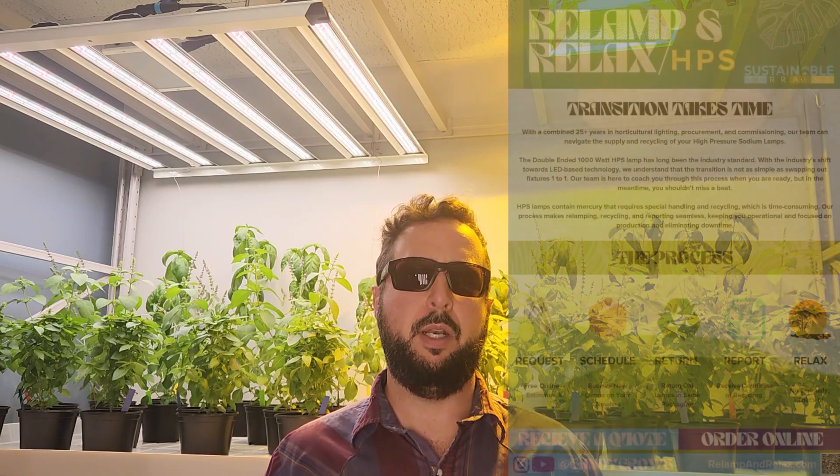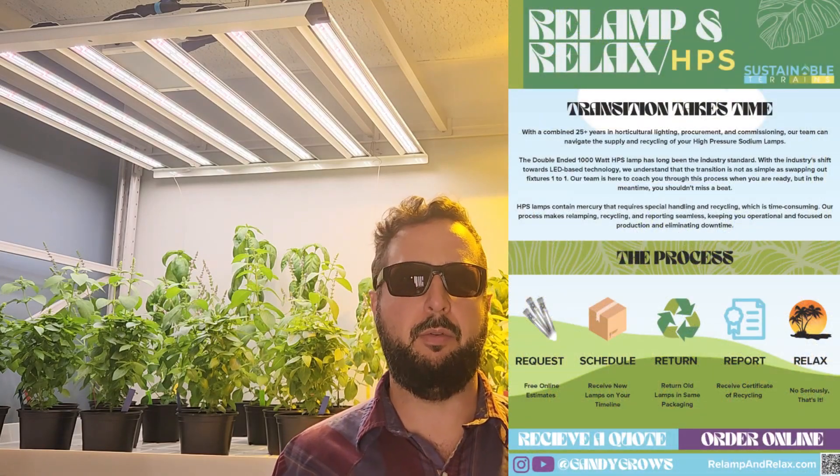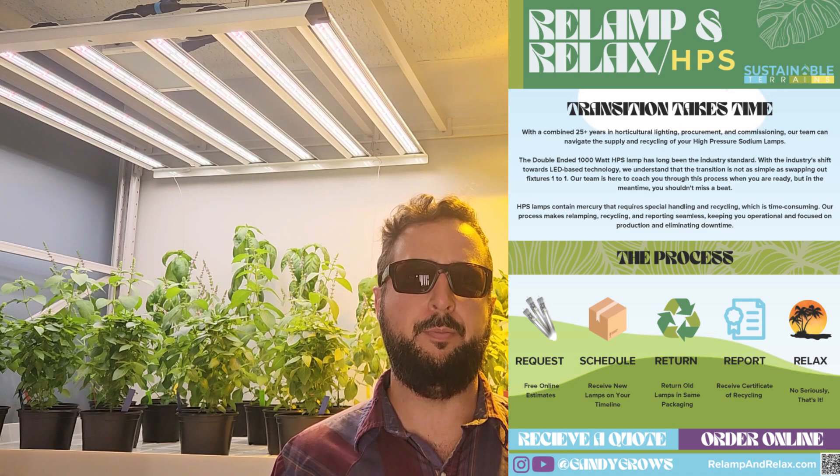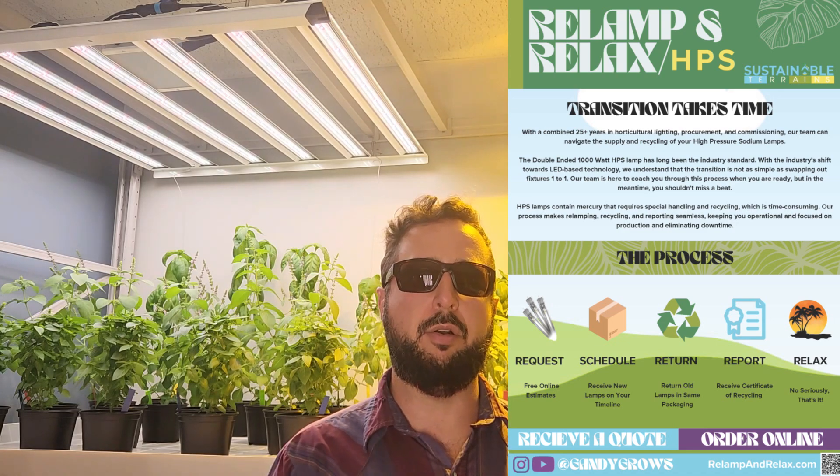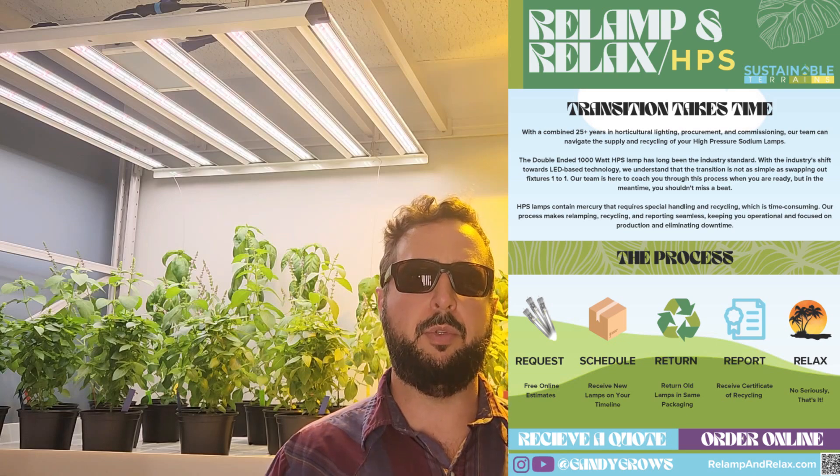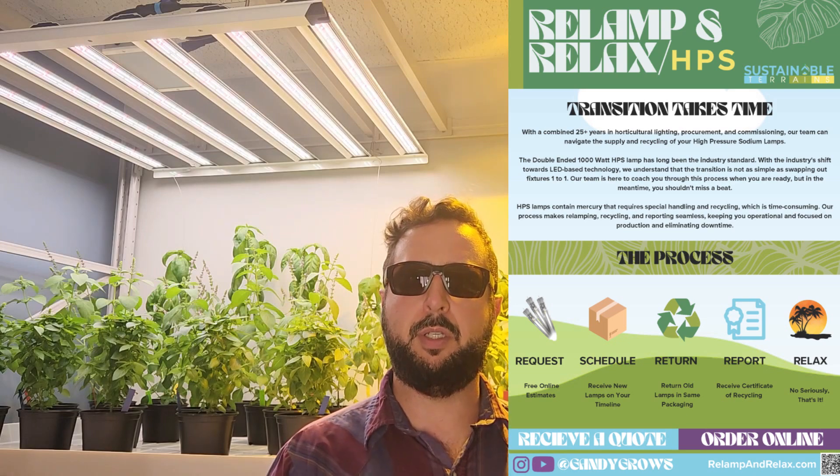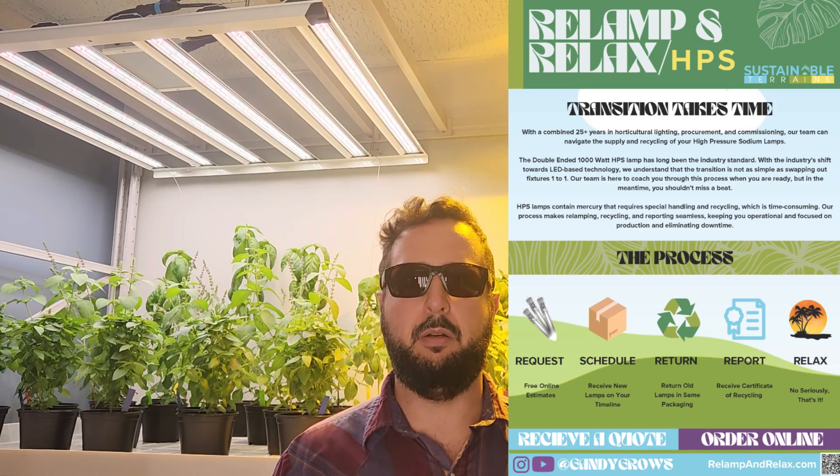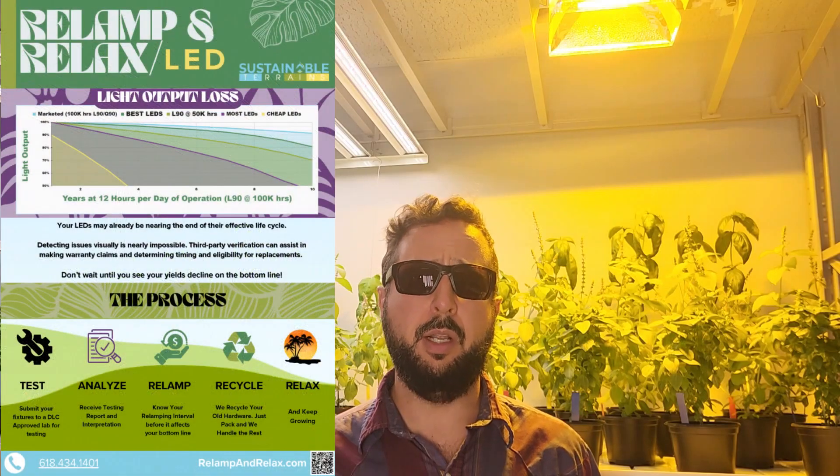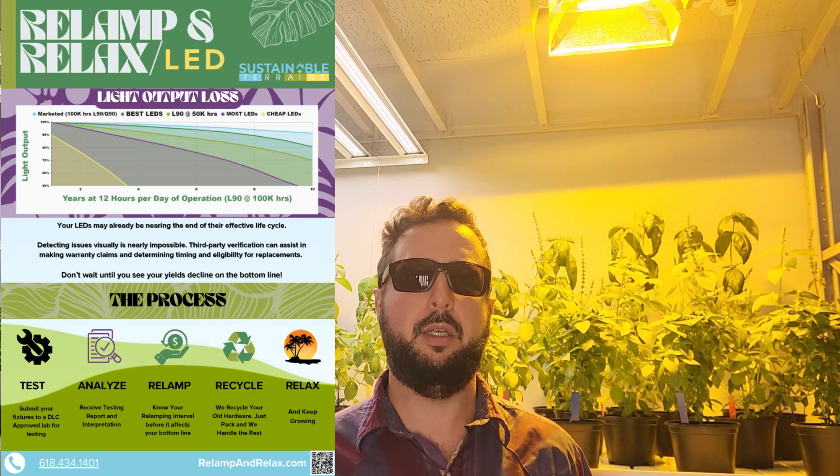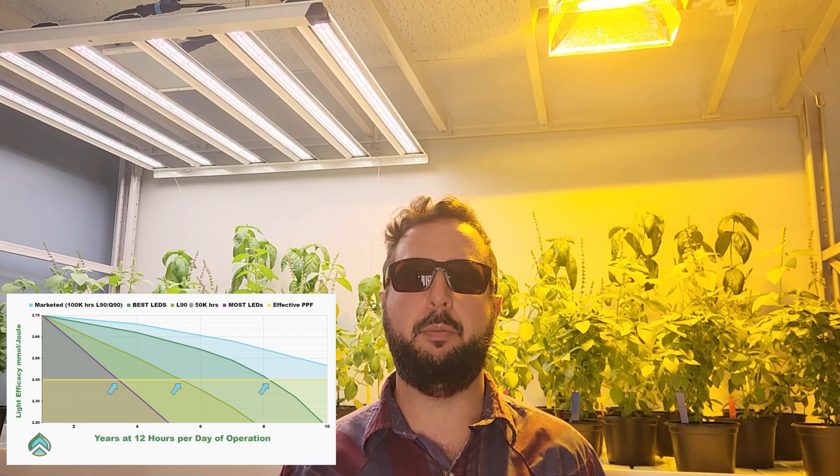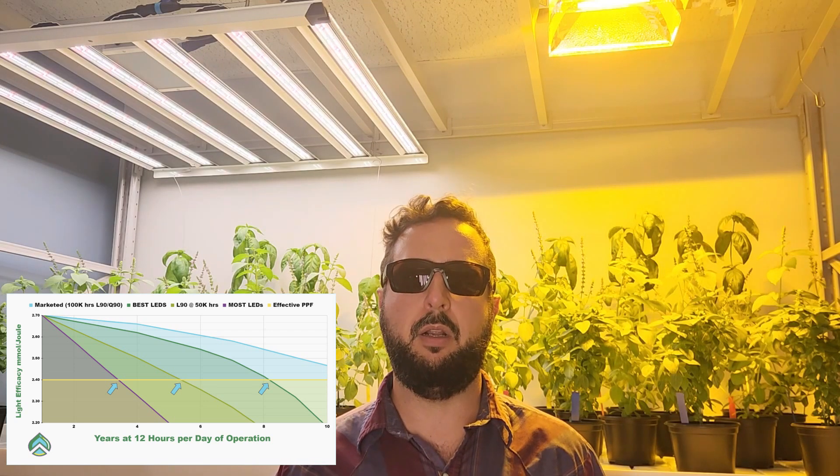When you're figuring out your lighting strategy, whether transitioning from HPS over to LED, building a new facility and just running LED, you need to understand the light output and degradation of the fixtures you're purchasing, via HPS or LED or a combination thereof. What we're doing now is the Relamp and Relax program. If you need new high pressure sodium lamps, they're harder to source, so we can help you source them and recycle your old ones without ever missing a beat on your high pressure sodium. Make sure you're running the most sustainable program with HPS that you can. And also, if you have LEDs that have been running for a few years, we can take those in, test them, and provide a report to you to understand where your point of diminishing returns is and where you're going to need to relamp before you see it on the bottom line of your yield report.